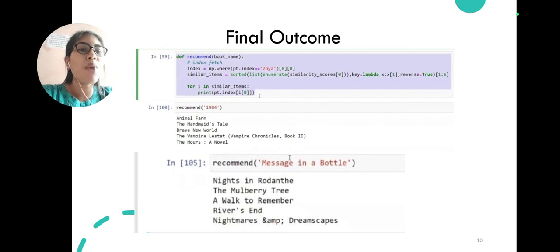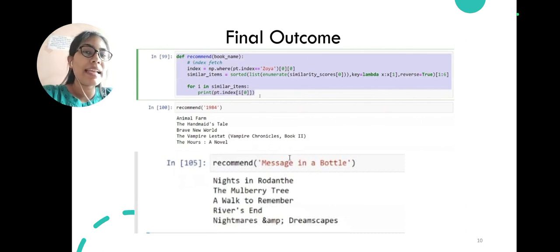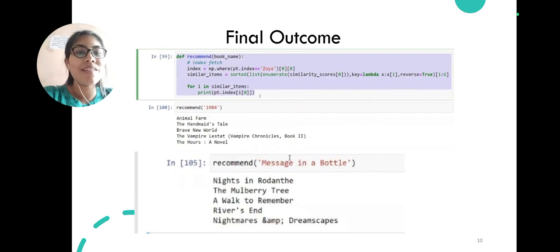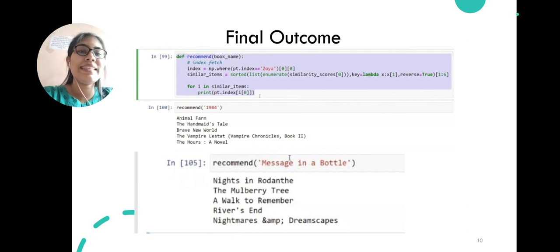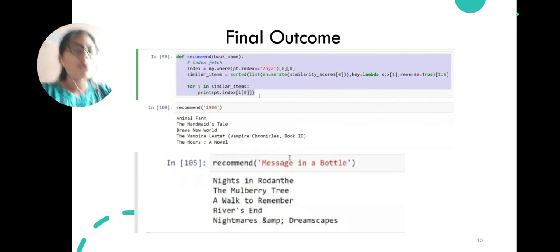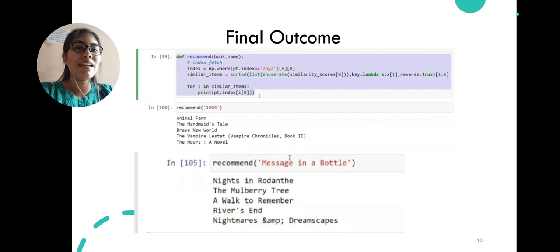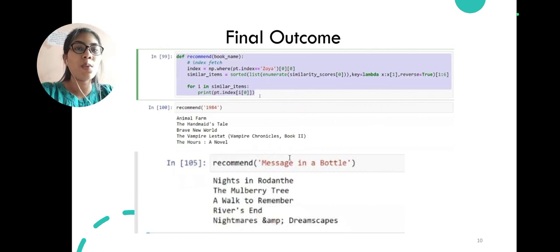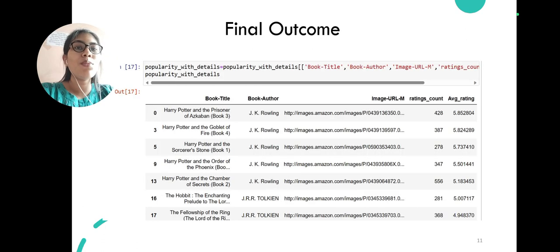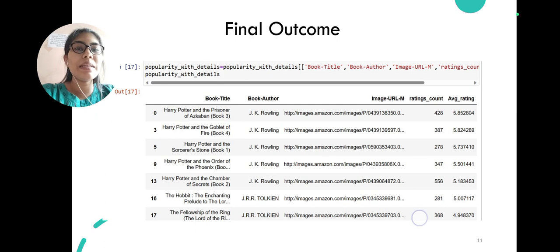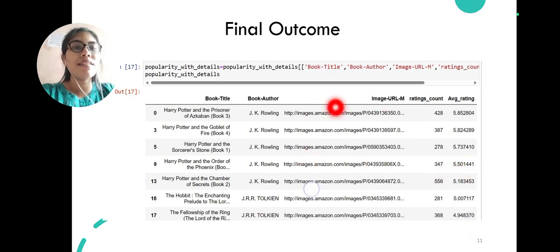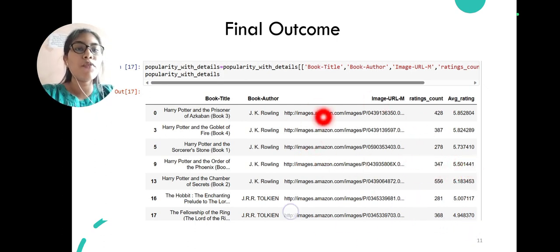The second one is Message in a Bottle, which is of romantic genre, and then the recommendations are Nights in Rodanthe, The Mulberry Tree, A Walk to Remember. It is similar to those books, so this filtering is perfectly fine working in working condition.